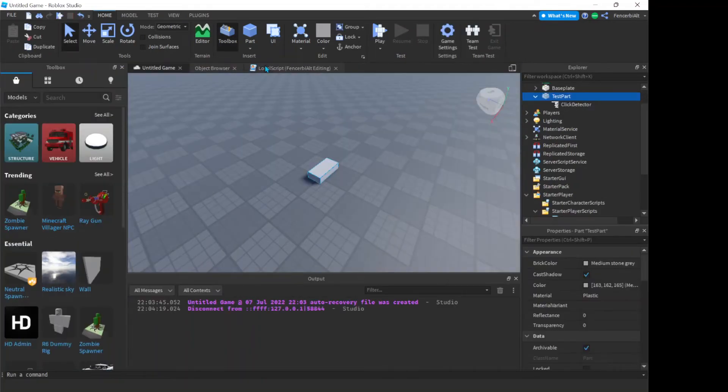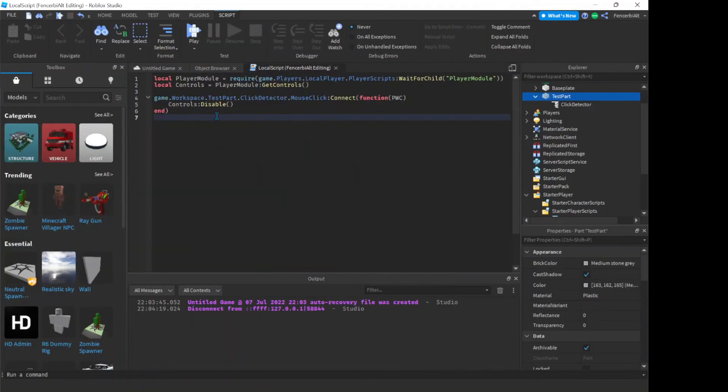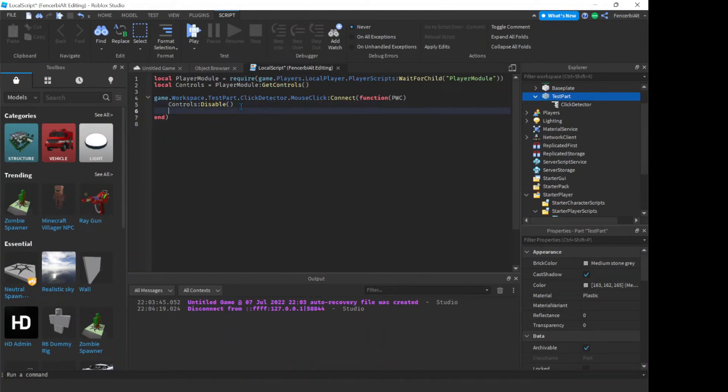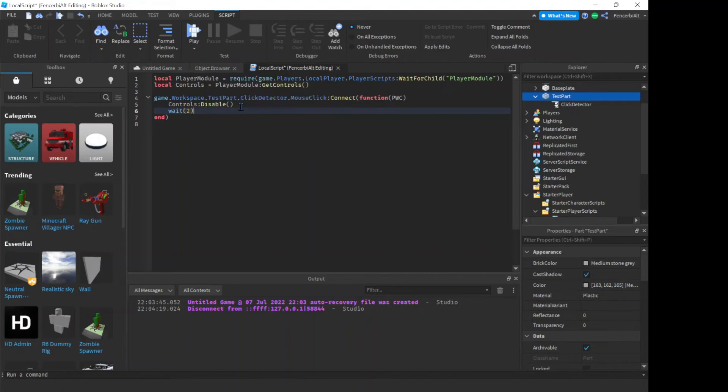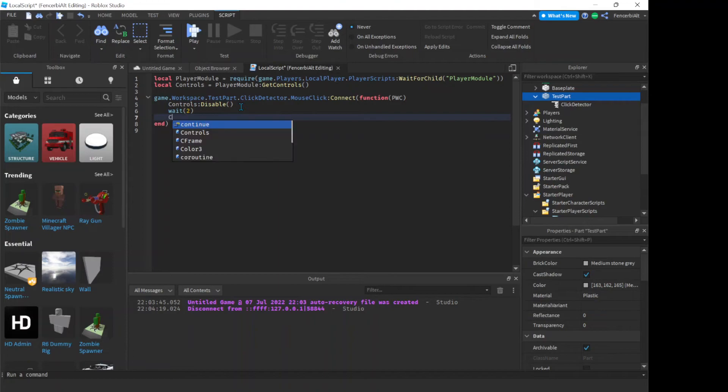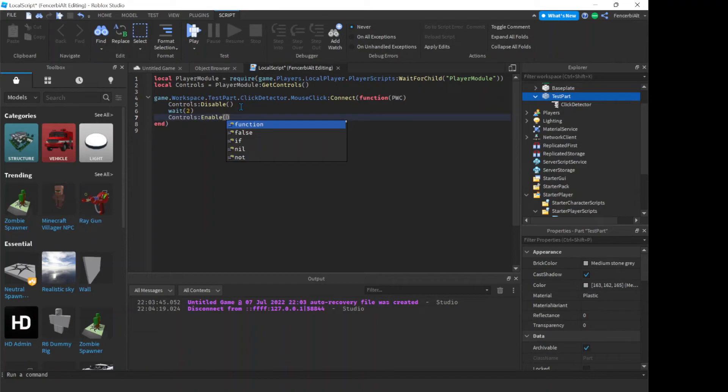But what if you want to do more with it, what if you want to, like, disable it for a while? So, in one of our previous videos, where we learned about weight, you can use a weight, here, and put it in, like, say, two seconds, because why not, it's a little amount of time, not too long, not too short. Now, now you can write controls, colon, enable, now what this is going to do is, obviously, you already know, it's going to enable your player controls.